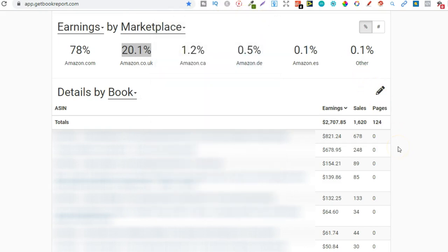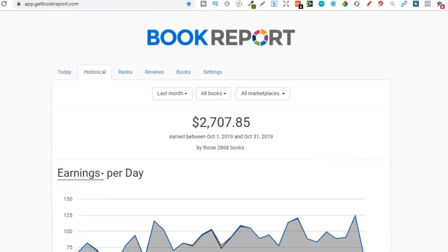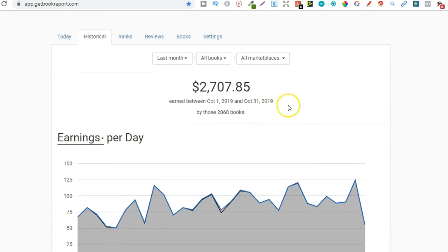So why am I showing you this? Well it's because you don't actually need a ton of books to make a decent income. All you need is a few good books in a few really popular niches to make some really good money. Now me personally if you look just here I actually have 2,868 books but my best sellers actually bring in most of the money and they're in really popular niches.